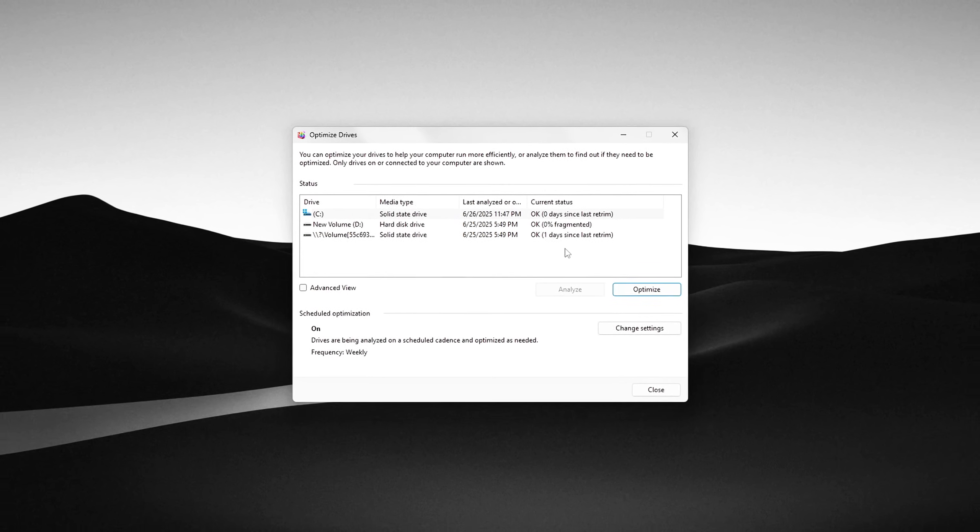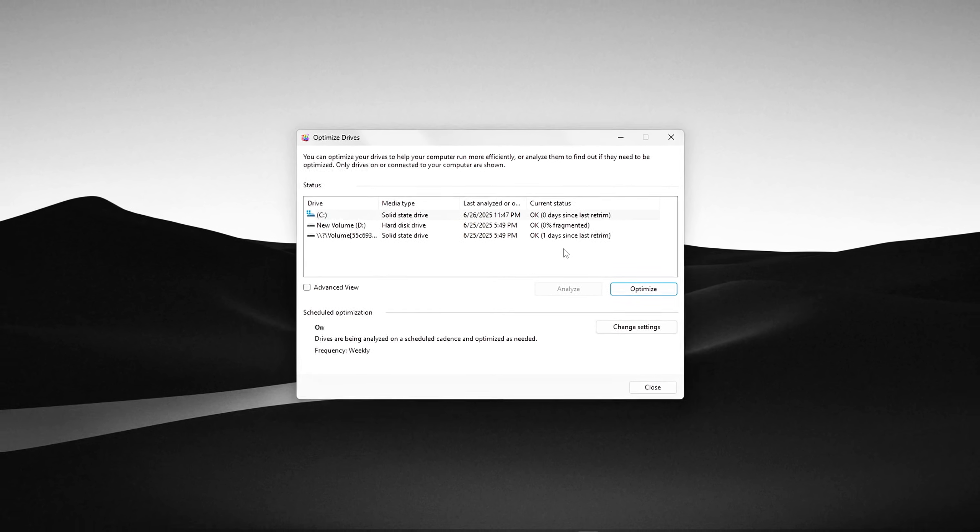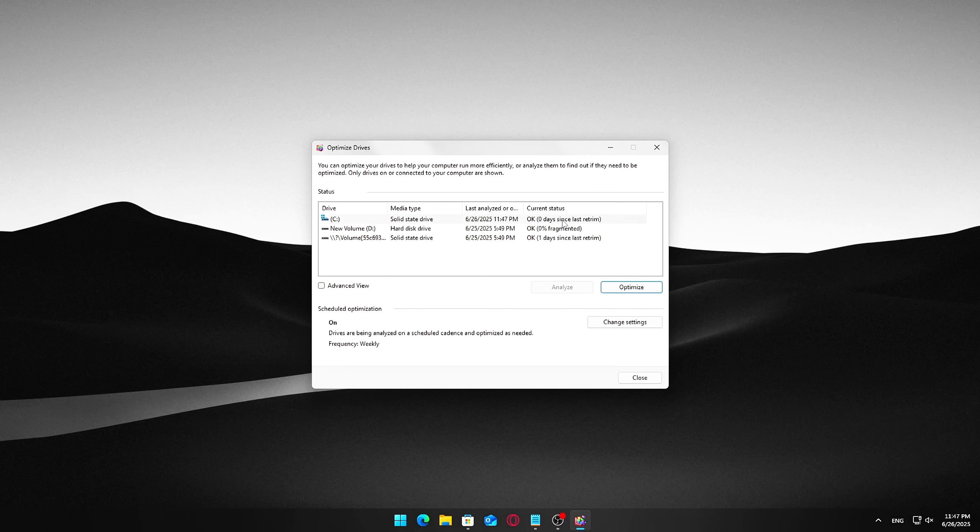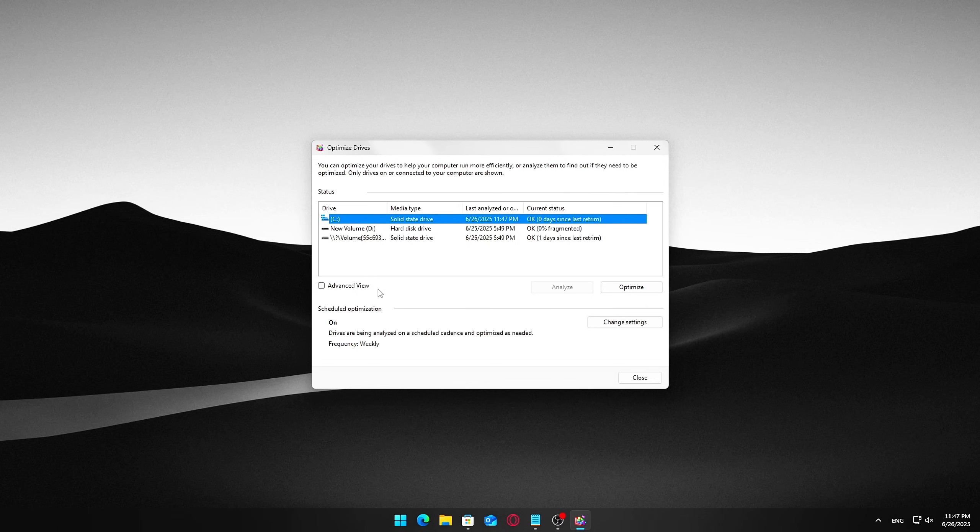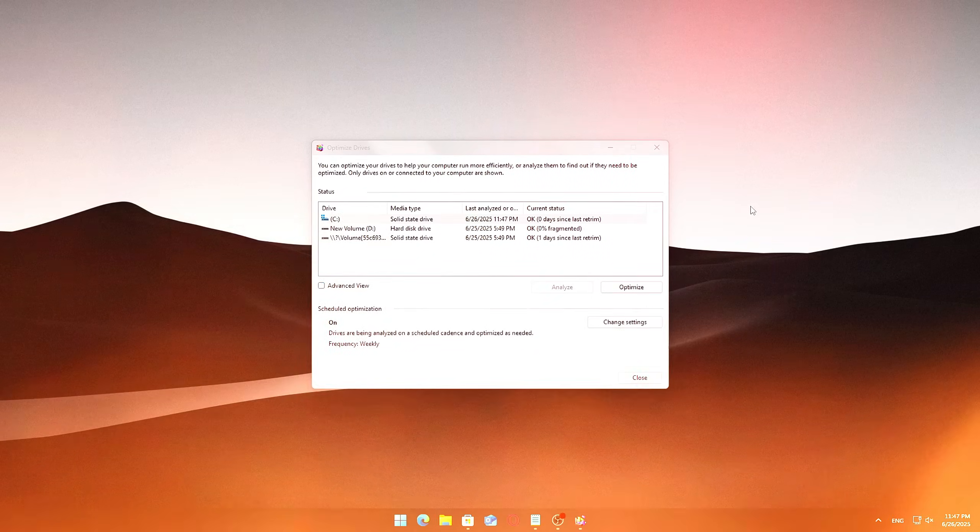Don't worry, this tool automatically detects the drive type and runs the appropriate process. Once complete, your drive will be more organized, which means faster file access, quicker program launches, and an overall smoother experience.